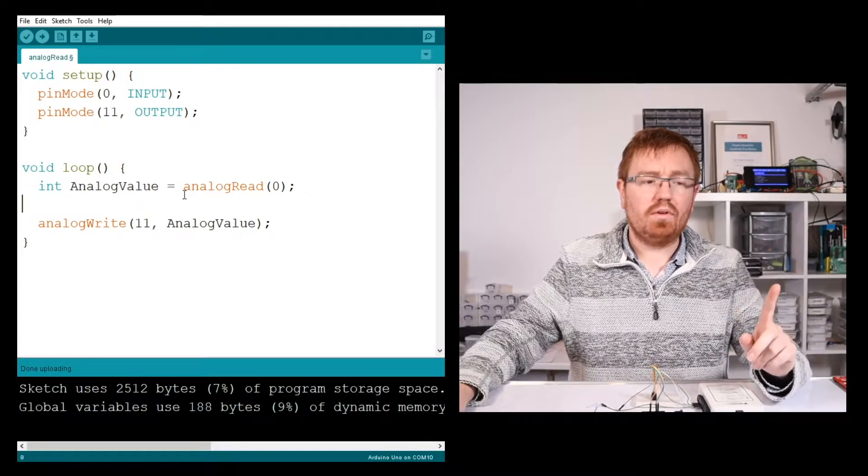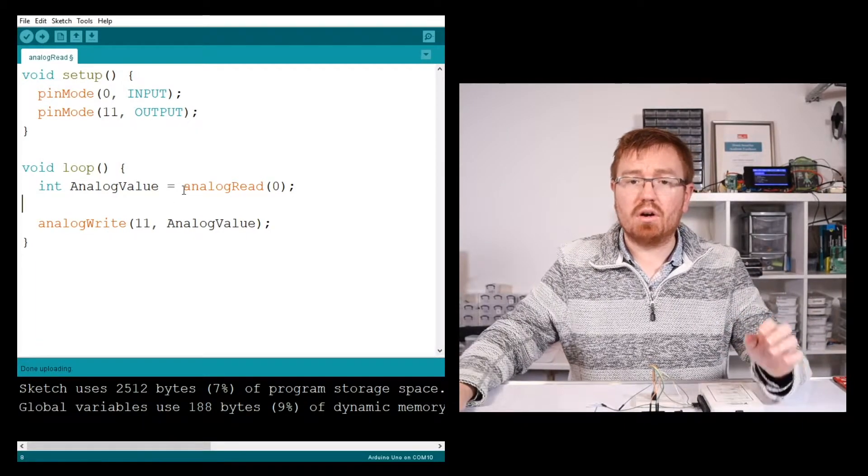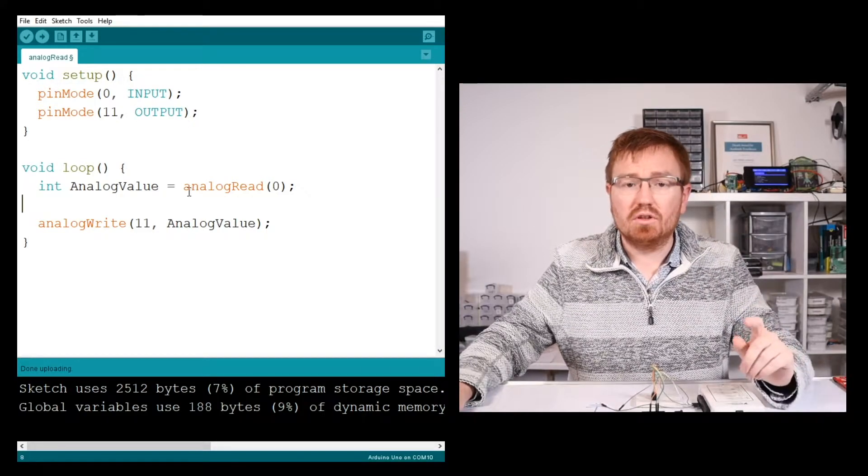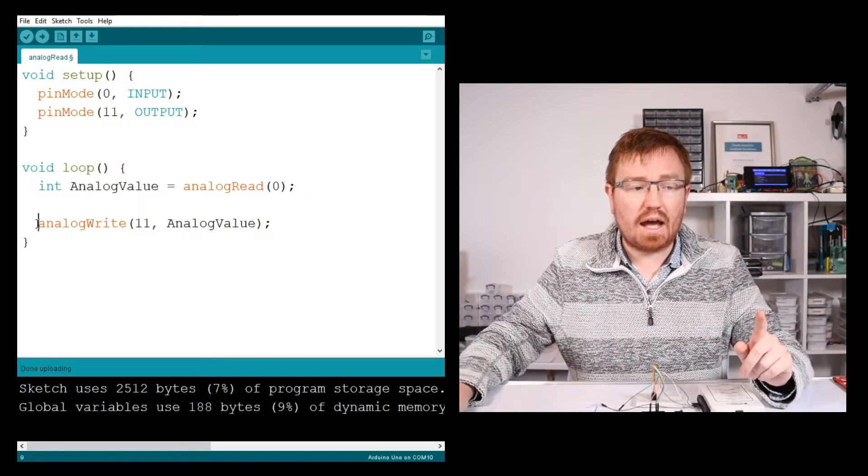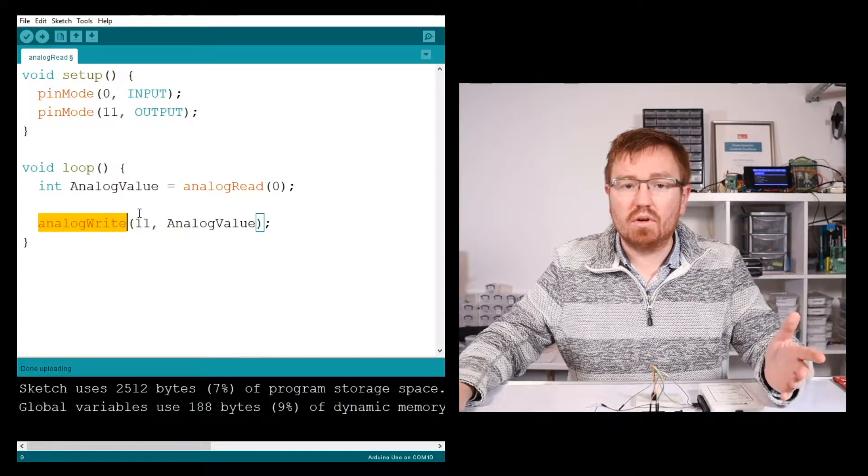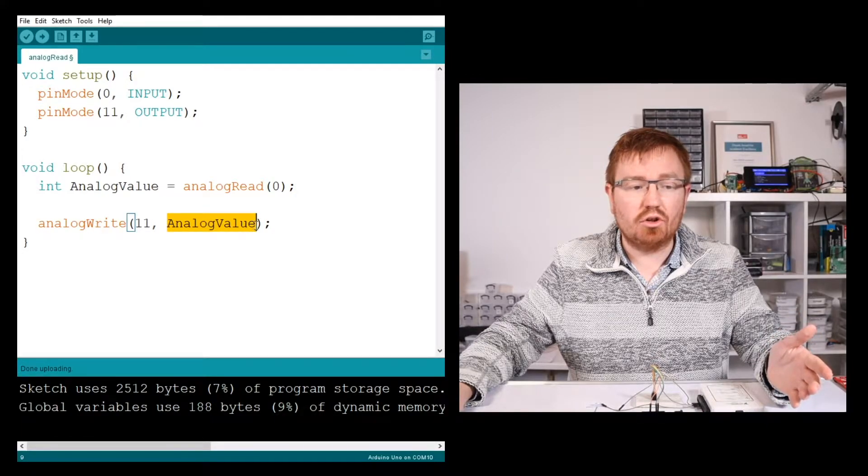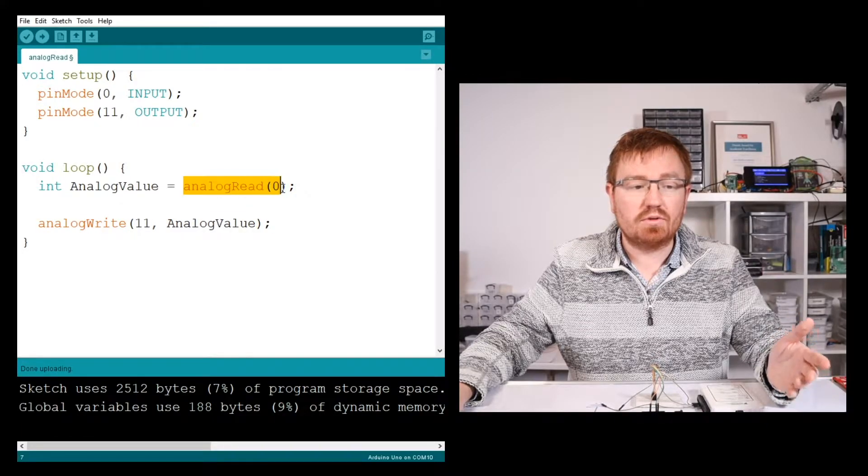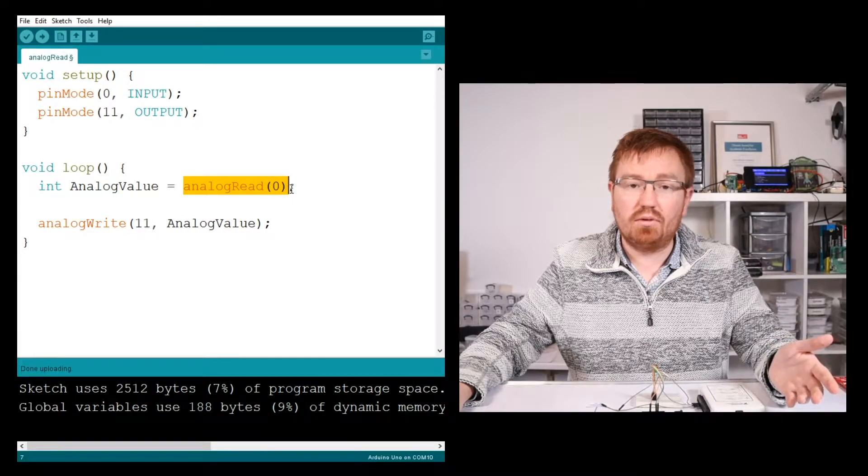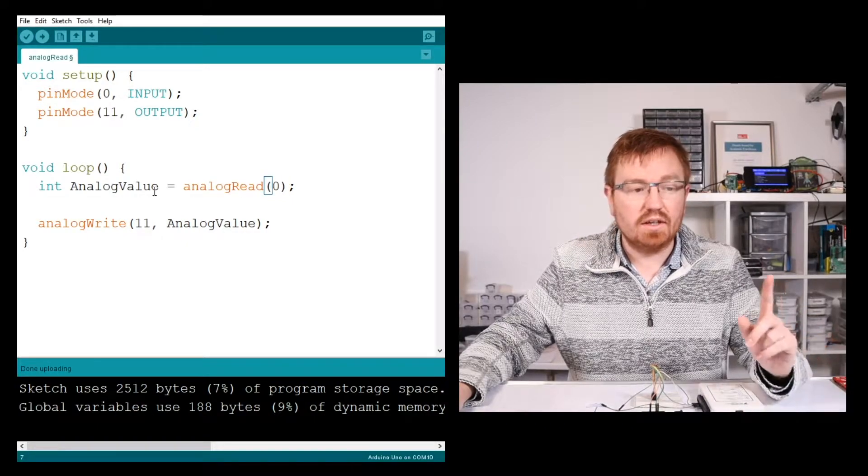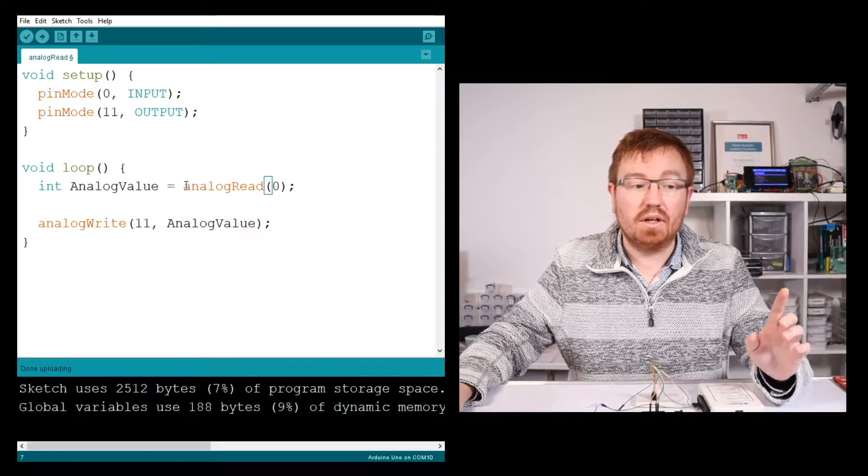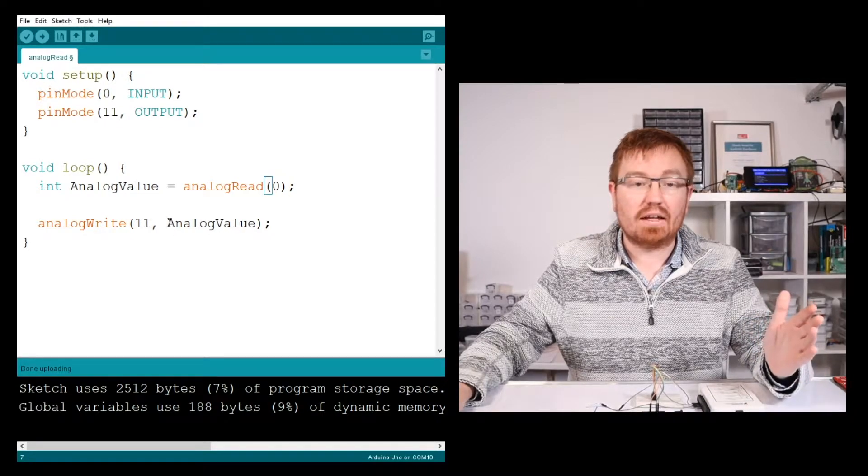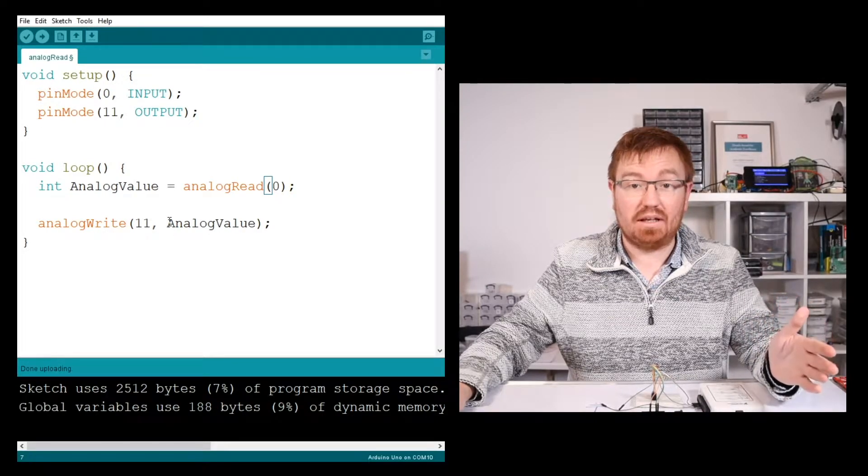Now, one thing, if you can remember, the smart ones of you will go, hang on a minute, John. You told us that to do an analogWrite is between 0 and 255, yet technically you could be sending it a value which is between 0 and 1023. You are absolutely correct. That's because the analog input is 10-bit, whereas the analog output is 8-bit. So we need to do a little bit of conversion.